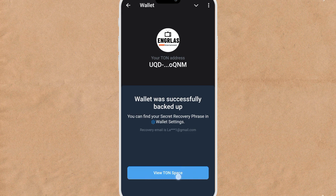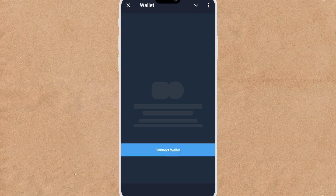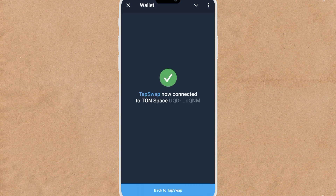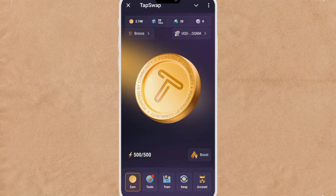Wallet was successfully backed up. Now let me connect my wallet to TapSwap. Click on Connect Wallet.